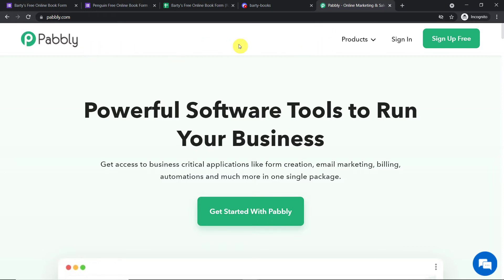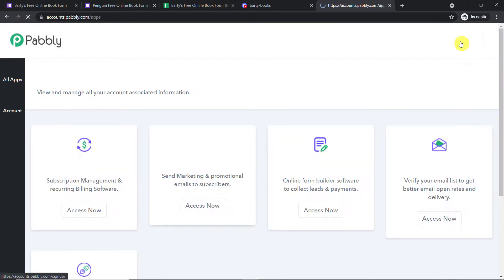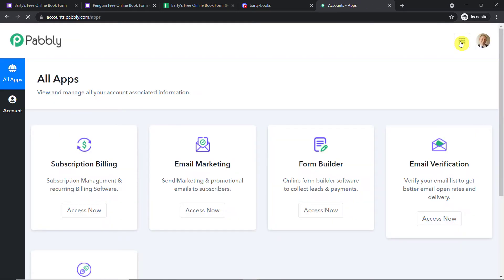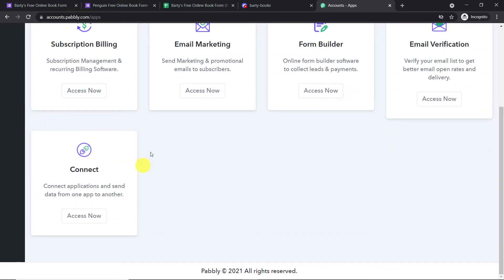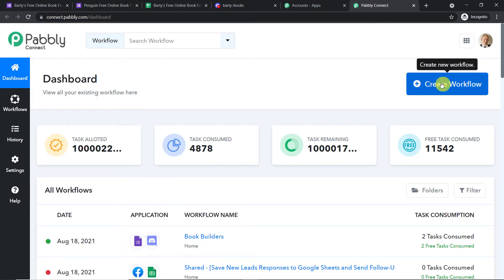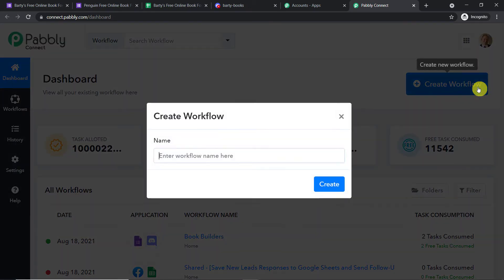This is the website Pably.com. Click on 'Sign Up for Free.' In my case I have already built an account, so when I click here I am brought to the app section of Pably. Scroll down and here you will find Connect — just click on 'Access Now.' At the top right corner you will find a button: 'Create Workflow.' Click this and a dialog box appears asking you to give a name to this workflow.